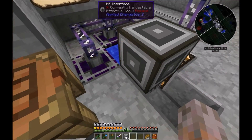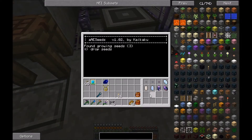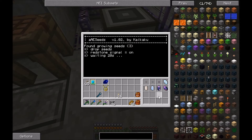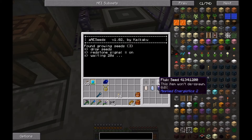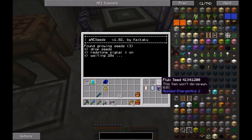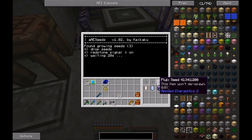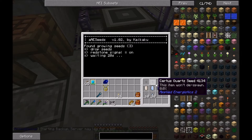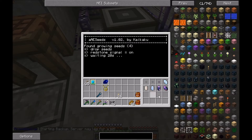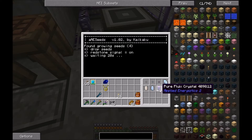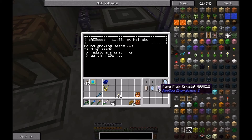Every 20 seconds the turtle sucks in three times and checks what to do: if there are new items in the first slots it knows there's a new crafting order; if there are growing but not mature crystals it returns them back into the water; if there are fully grown crystals the turtle returns them back into the ME system.